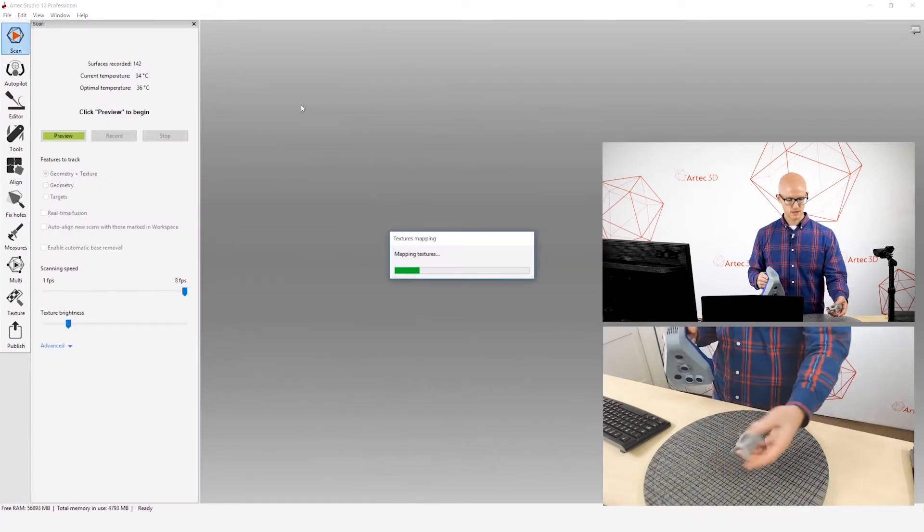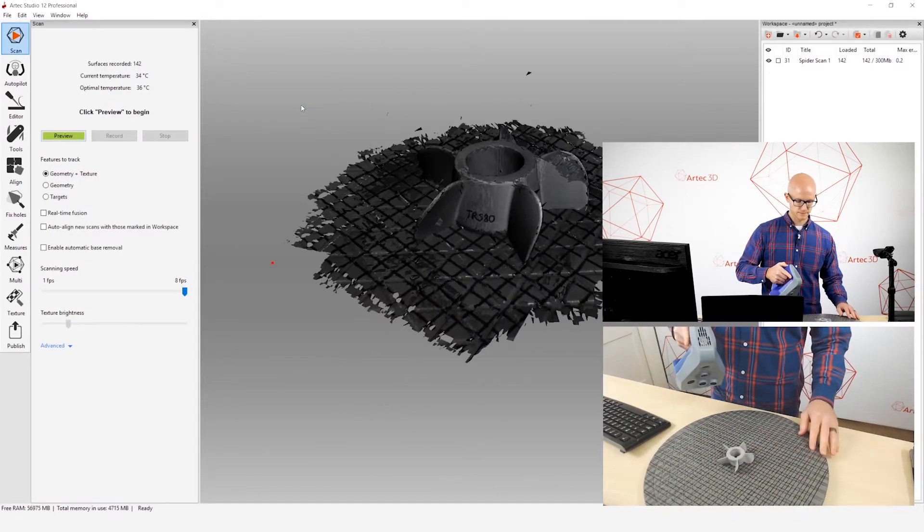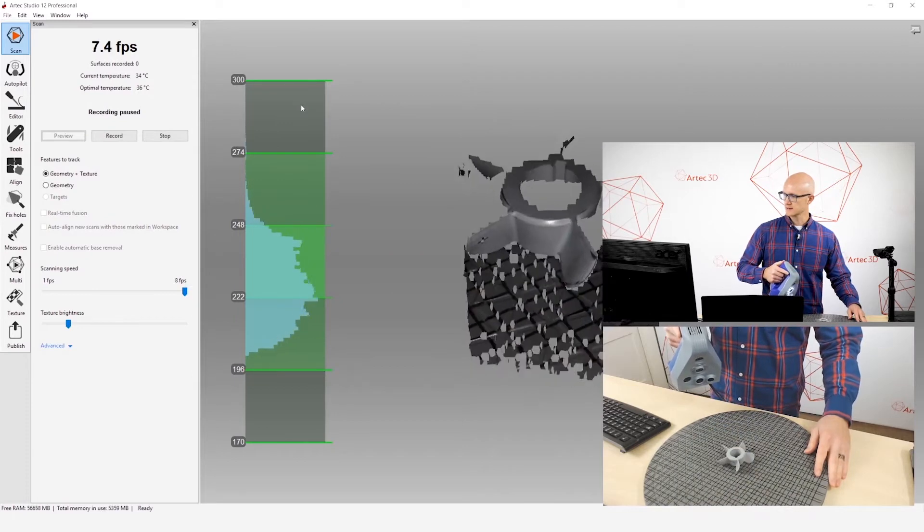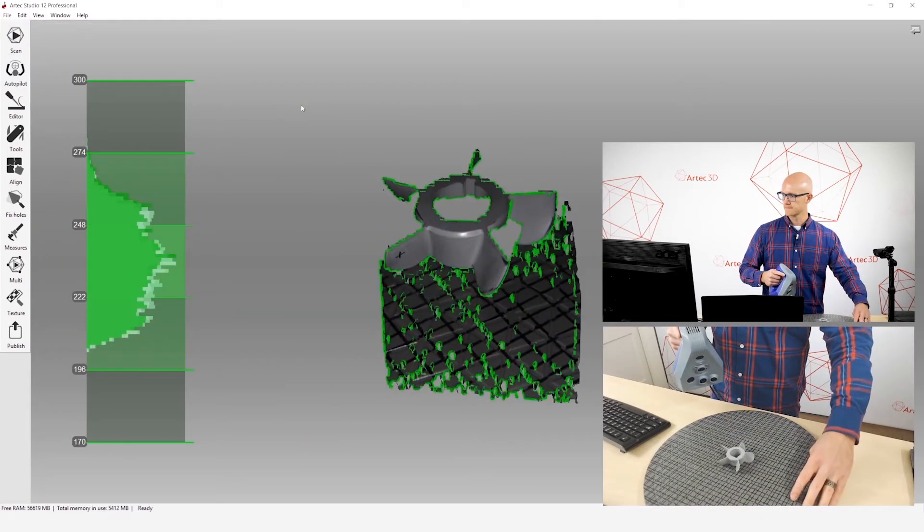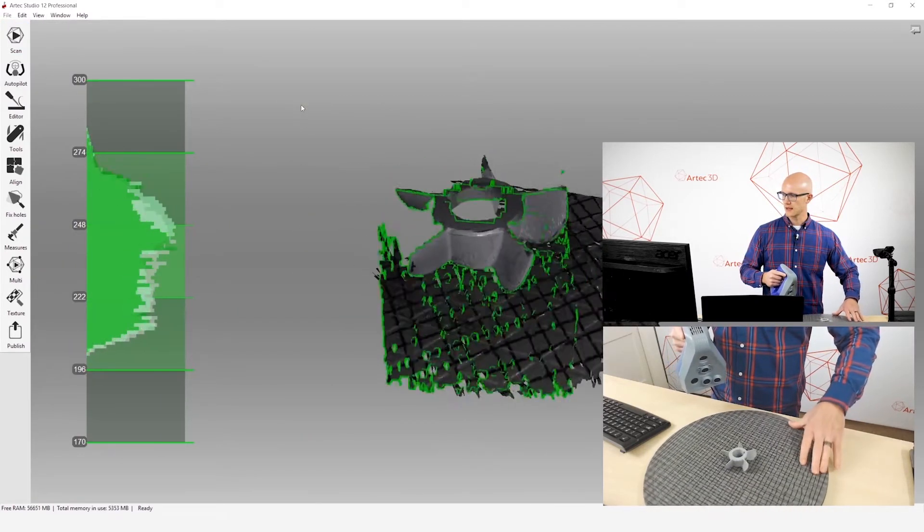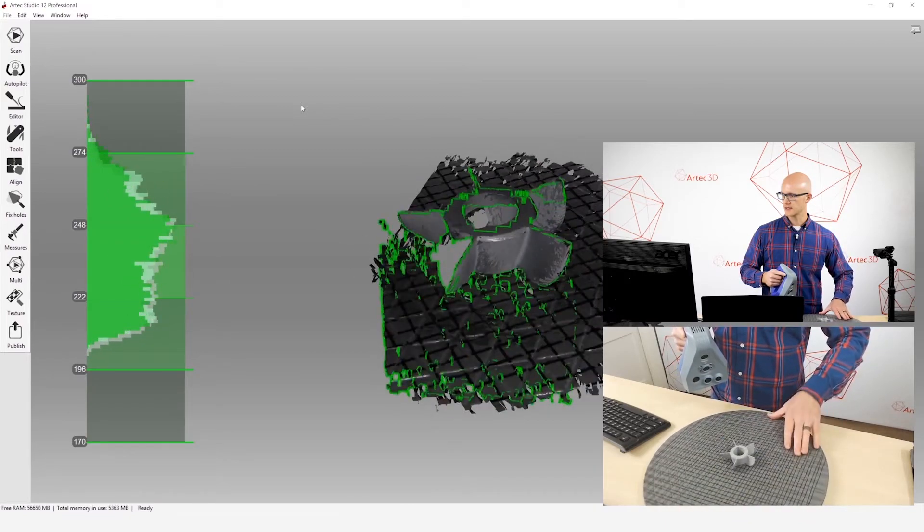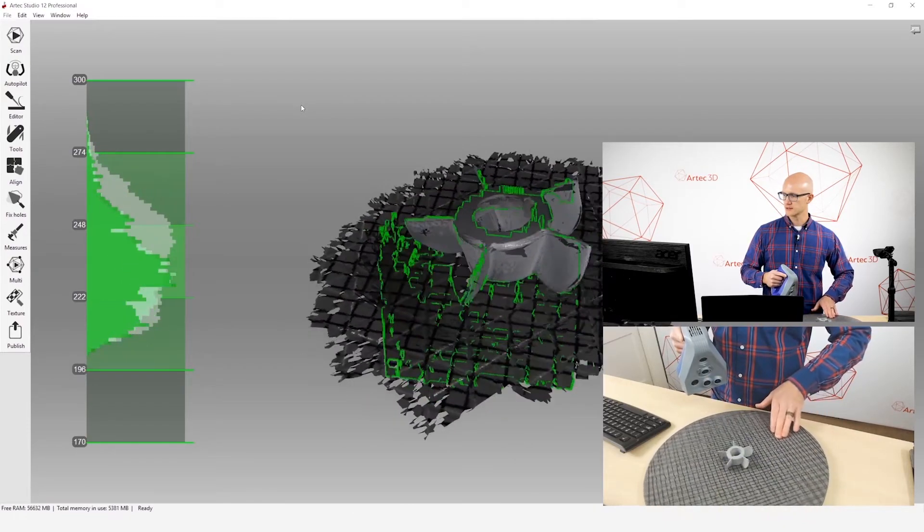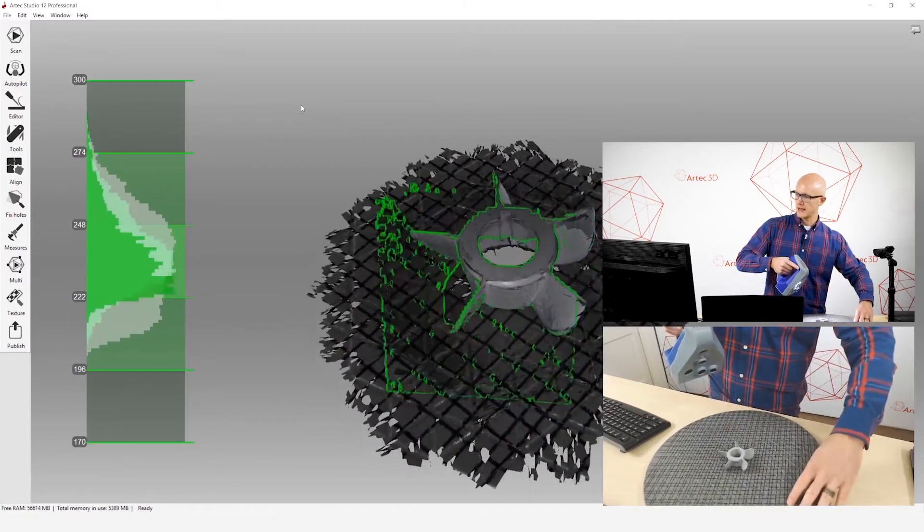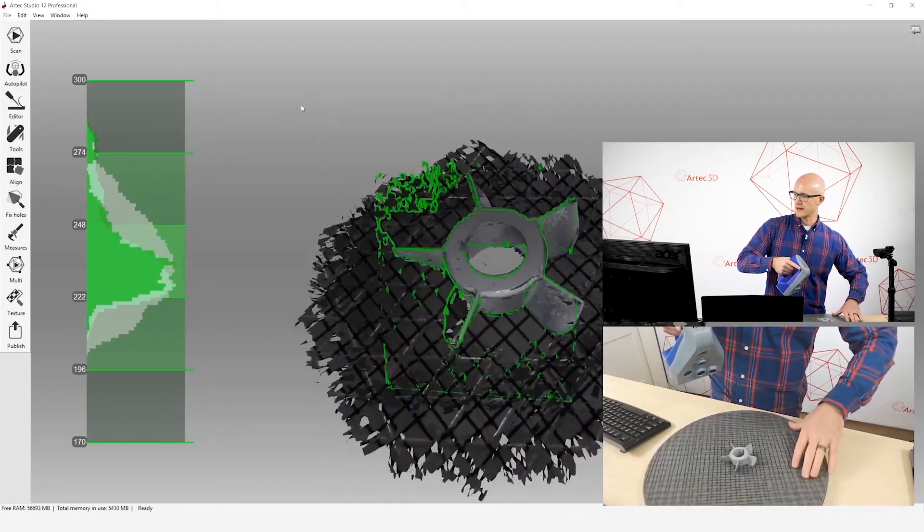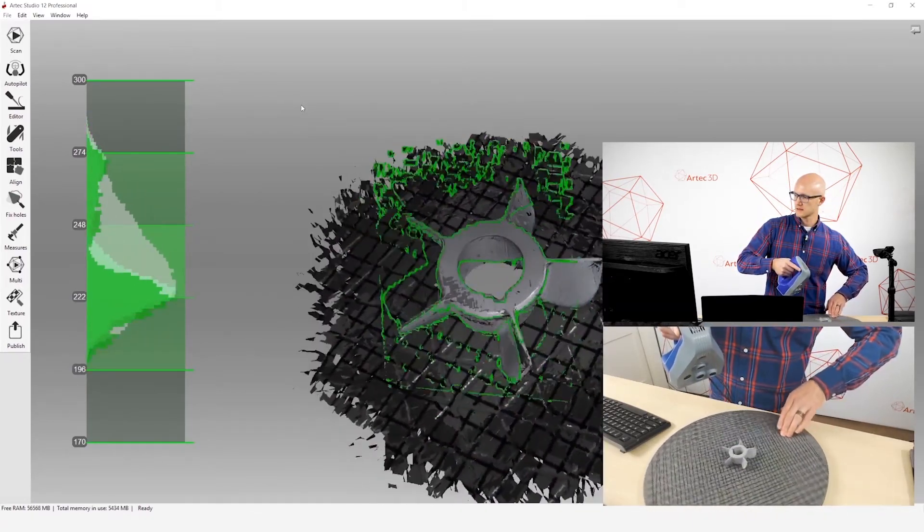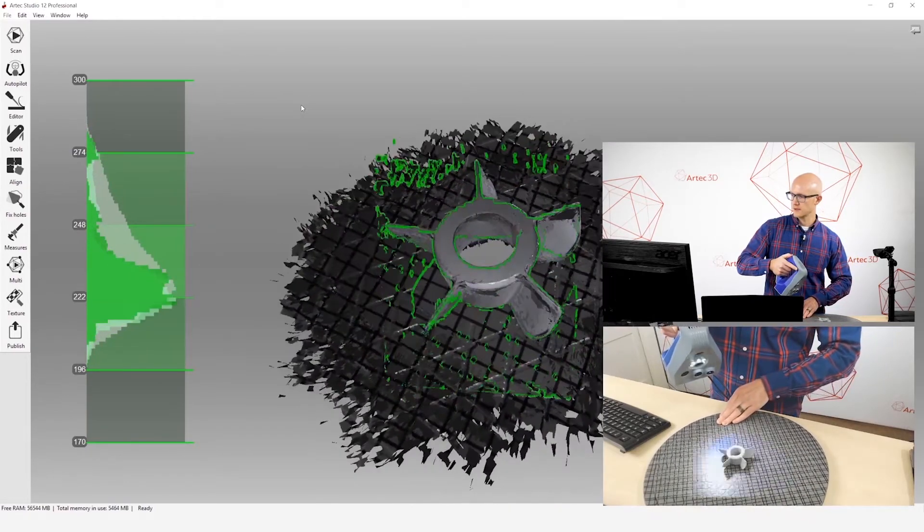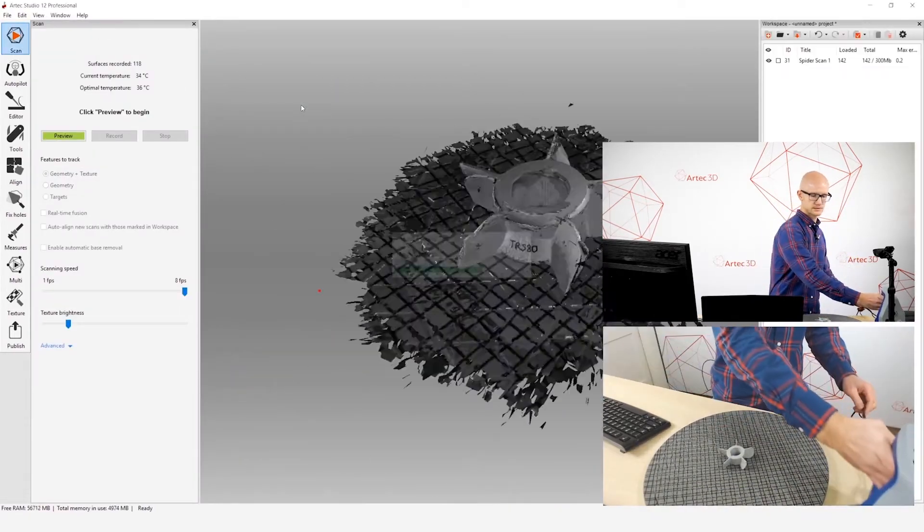Alright, so there's one. I will flip this over and we'll start another scan and capture data from this orientation. So what this will do, this will allow us to create a complete watertight object that can be used for all sorts of different purposes.